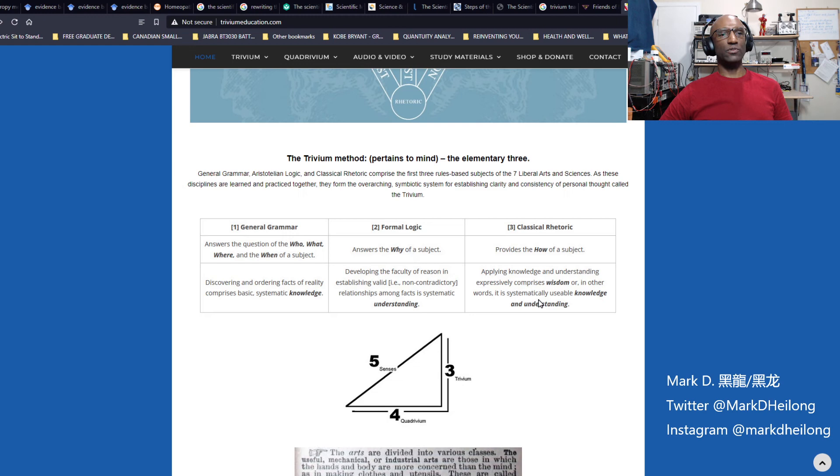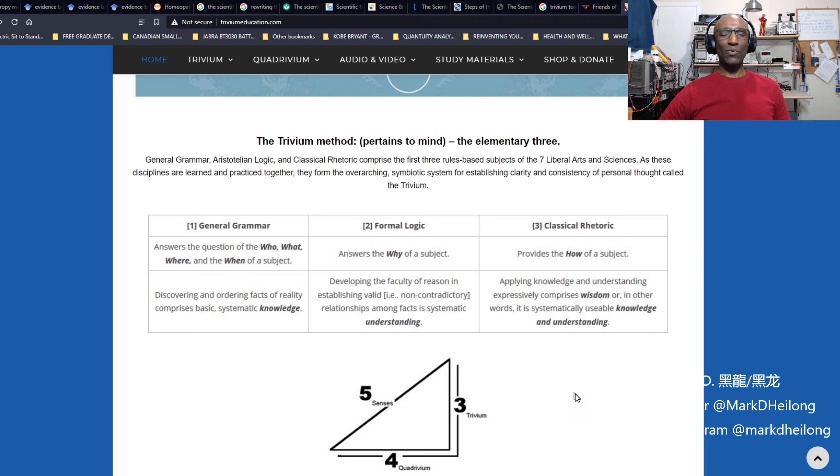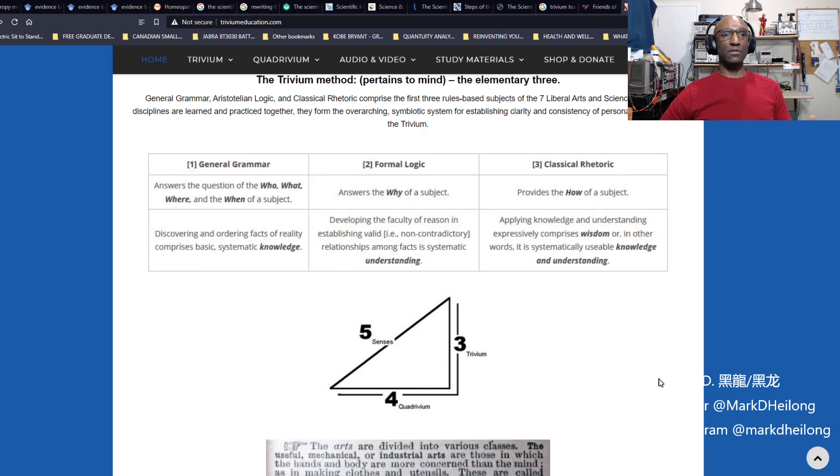Grammar pertains to the questions who, what, where, and when, and logic pertains to the why. So like the little five-year-old that keeps asking, why, why is that like that? Why does that do that? These are children trying to use all of the grammar they acquired and then develop their own sense of understanding of the world using the logic, which is the why question. Then after that, they use rhetoric, which is the how.